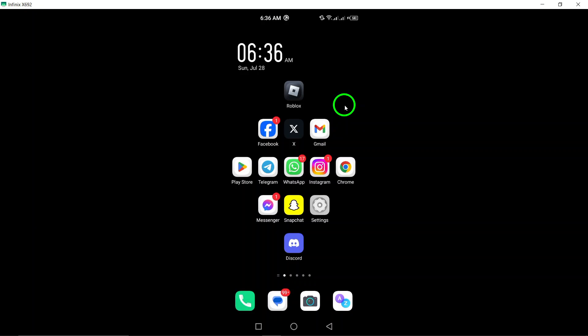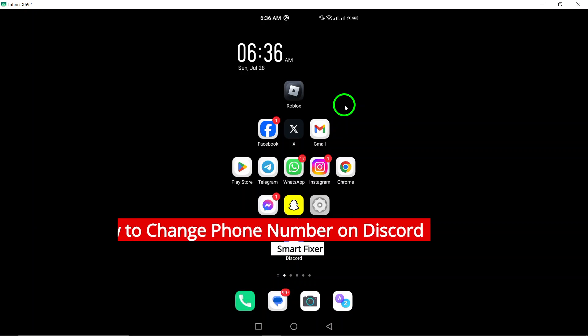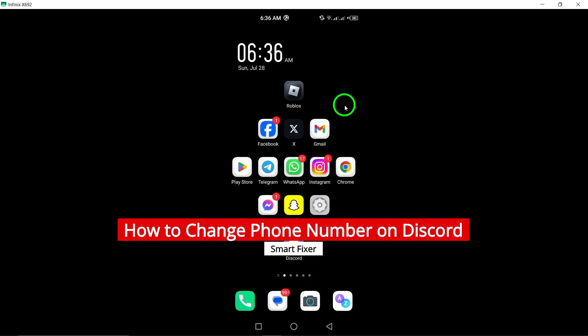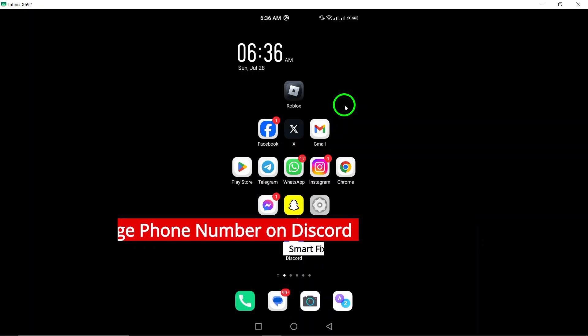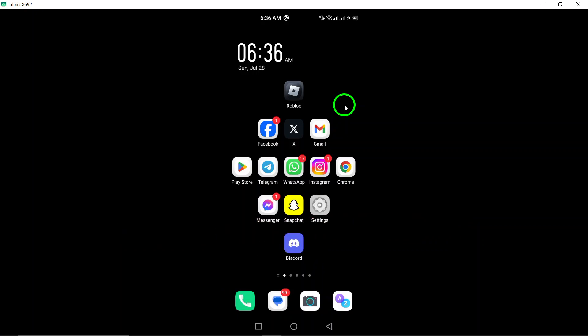Welcome. Today, we're diving into a quick and easy guide on how to change your phone number on Discord, so you can stay connected without a hitch. Whether you've switched carriers, got a new phone, or just want to update your information, we've got you covered. Let's get started.